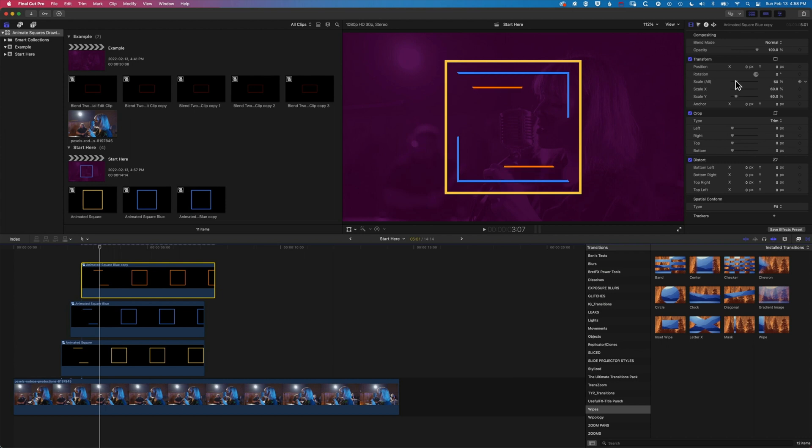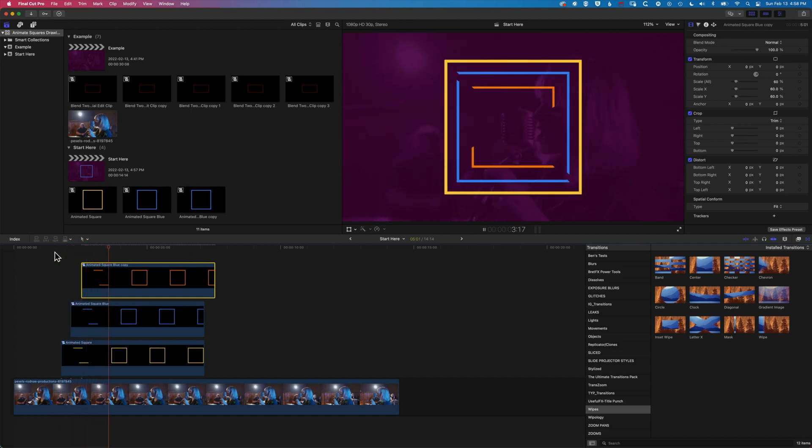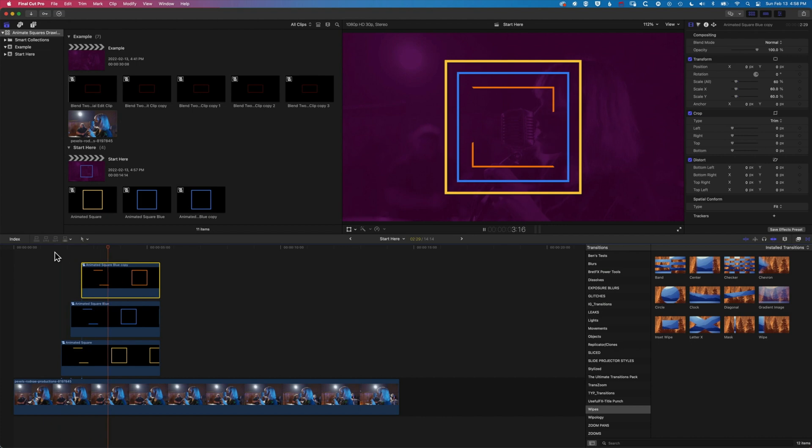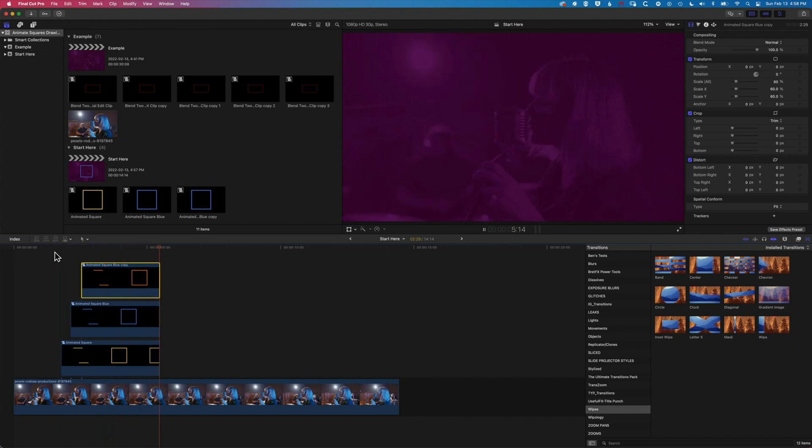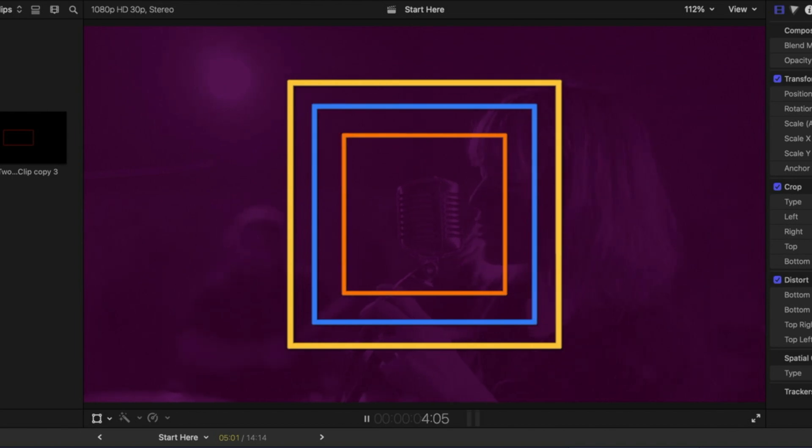To get those four different squares drawing on together. So nice animated graphics we can create here right inside Final Cut Pro without any external plugins needed.